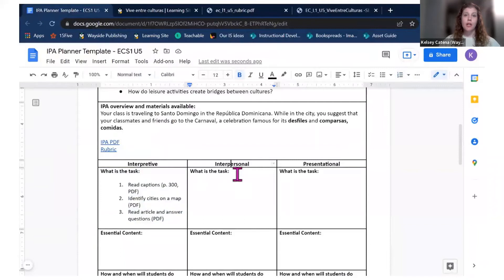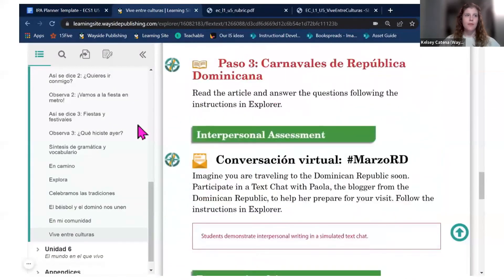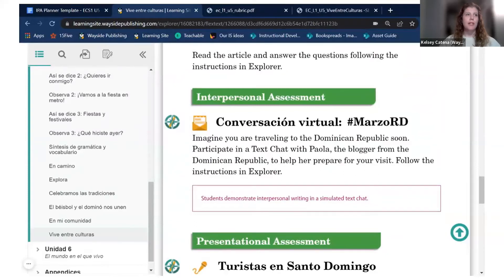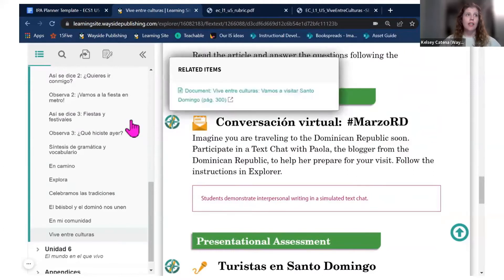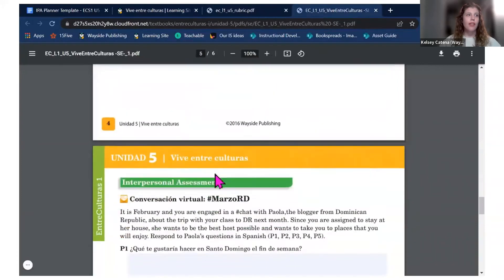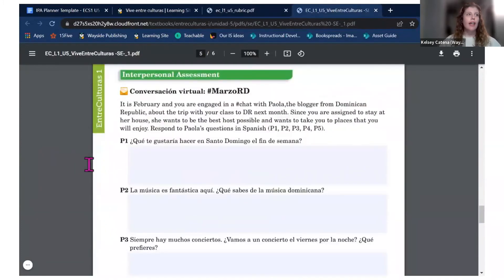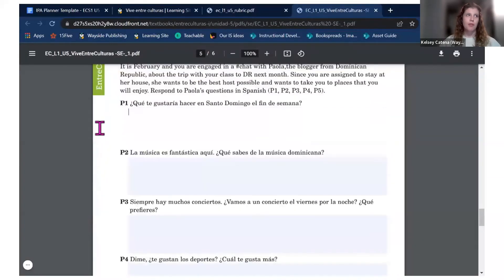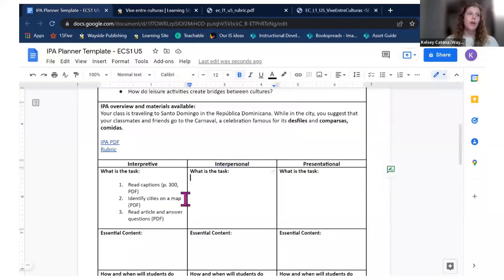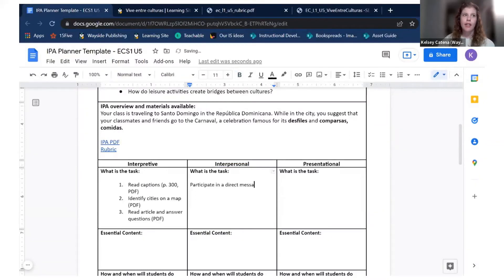Moving on to the interpersonal task: I go into the flex text and read the description. Students will participate in a text message conversation with Paola, a video blogger from this unit. I check that the material is associated with the assessment document, scroll down to see more specific information about the prompt, and confirm it's a completely typable PDF — students can type directly on it and submit. I add that information to my IPA planner: students will participate in a direct messaging thread with Paola and use the assessment PDF.